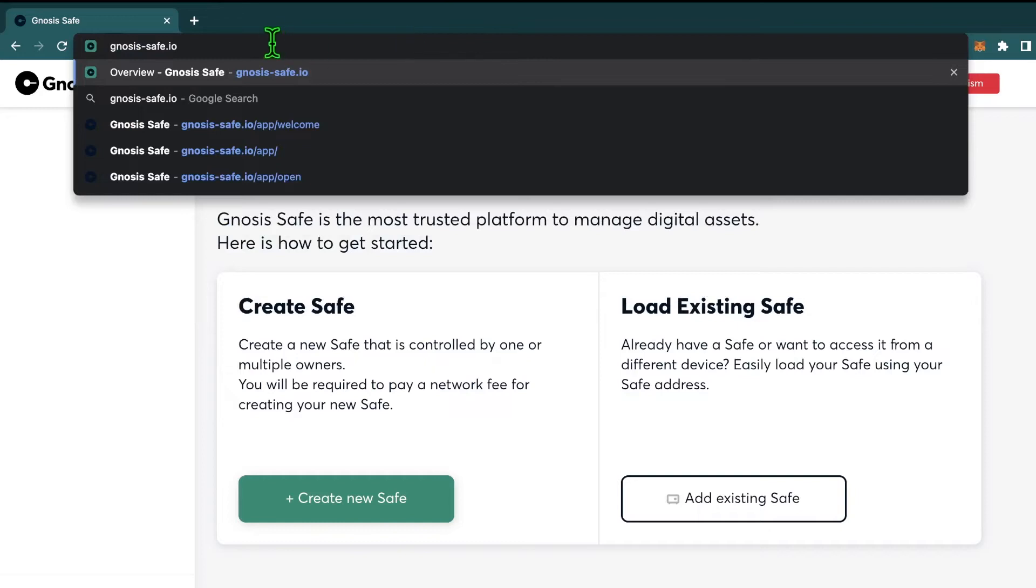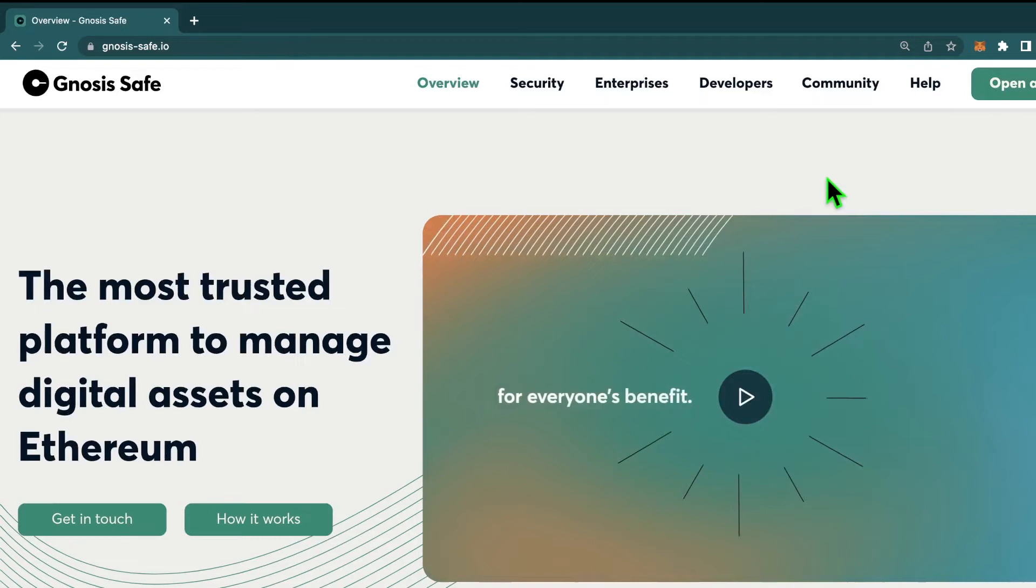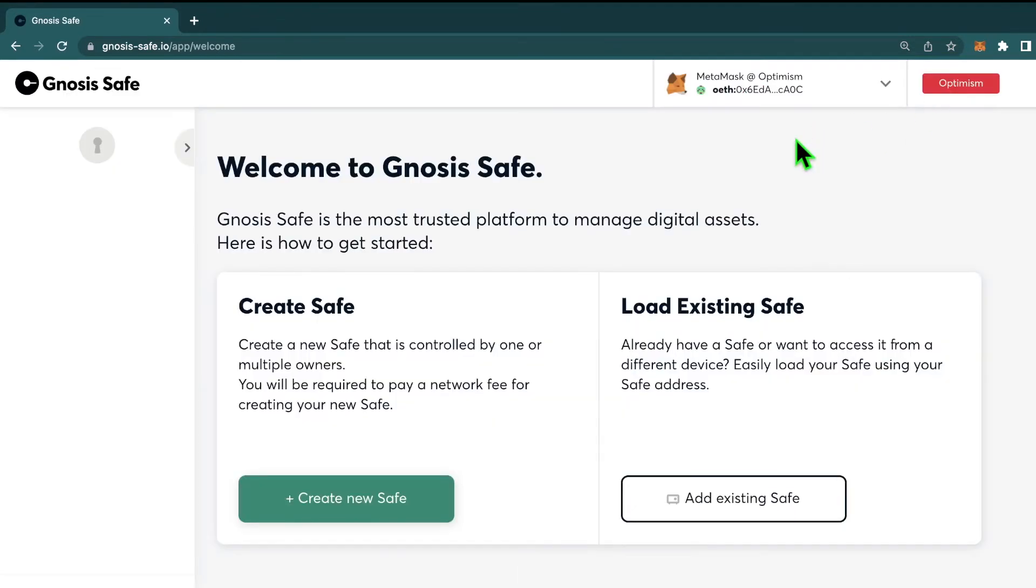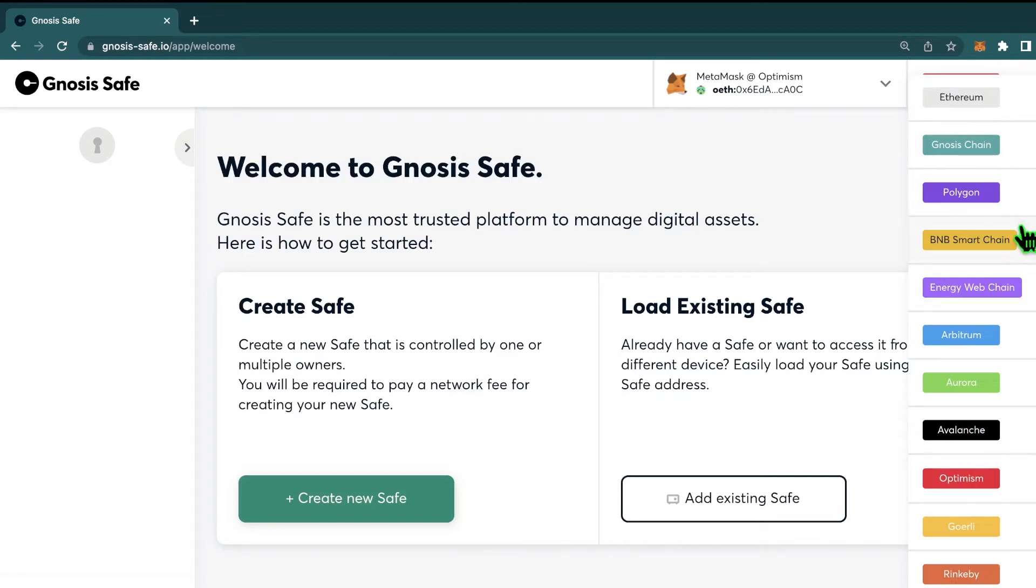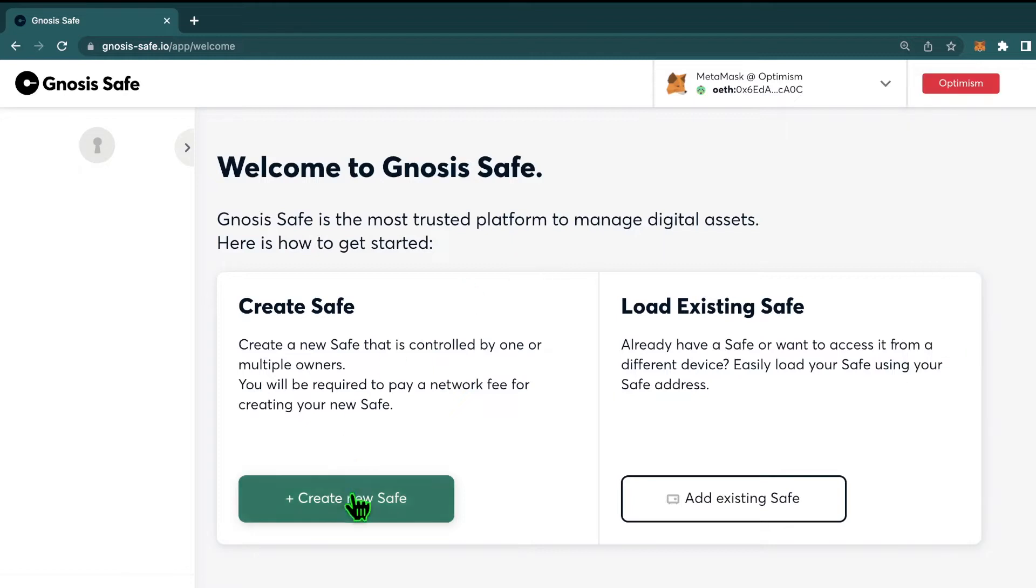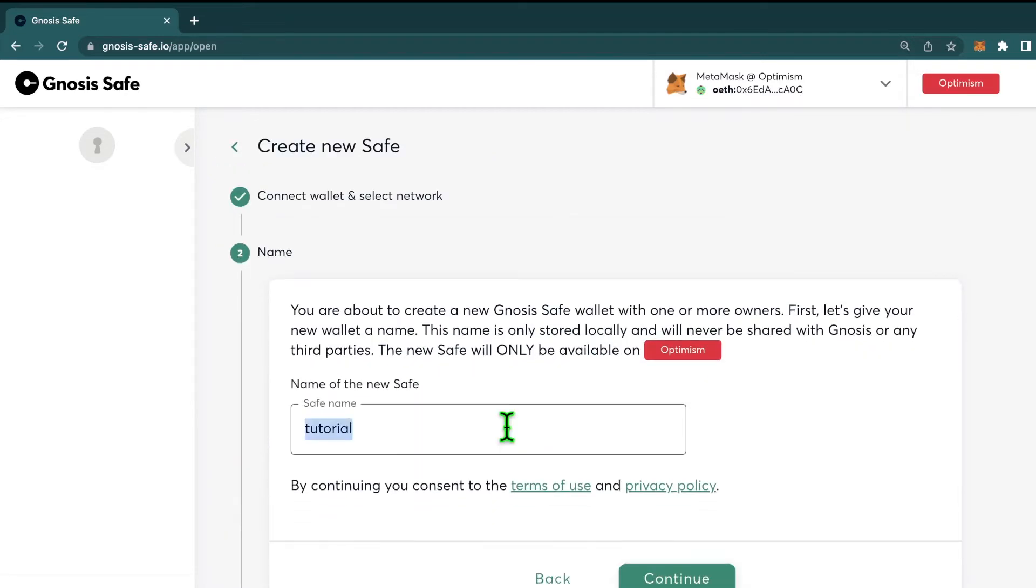So to get started, go to gnosis-safe.io, hit open app, and here we are on the main landing page. For this tutorial, I'm going to be using the Optimism network, but you can use any of the networks that they support, which includes Polygon, BNB, Avalanche, etc. So to get started, we're going to hit create safe, continue, and now name your safe whatever you want. I'm going to name this one Tutorial Safe. Continue.